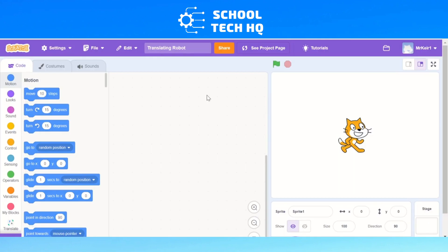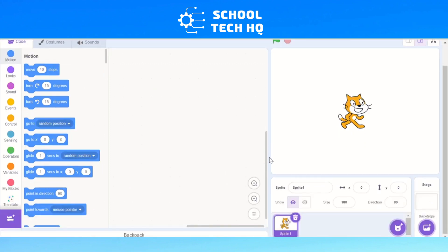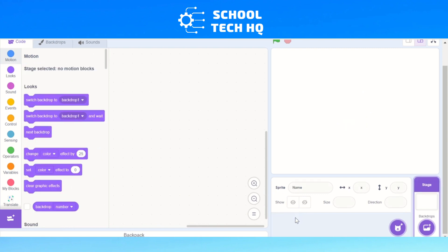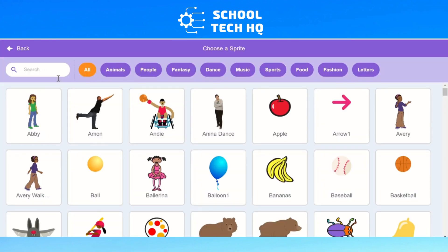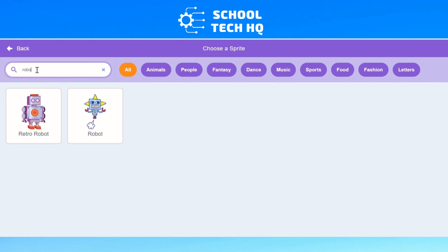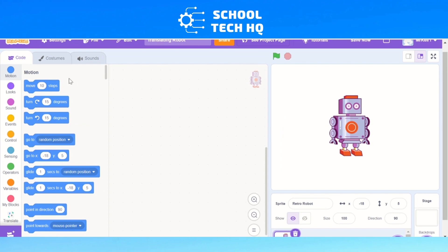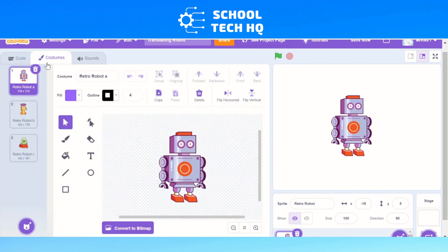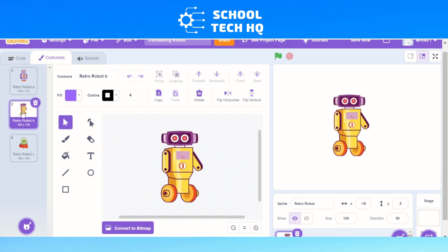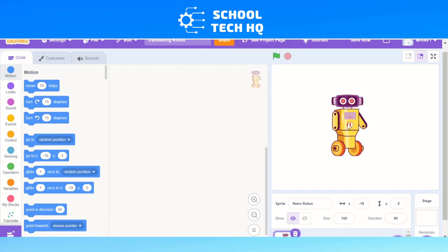We're going to start with a blank Scratch template. We've got our cat sprite, and the first thing we need to do is get rid of this sprite — we'll just close that. We'll go to the cat symbol and choose a new sprite. Go to the magnifying glass, click choose sprite, then search. I'm going to type in robot and choose the retro robot. You can go to costumes and choose which version you want — I'll go for retro robot B — then go back to code.